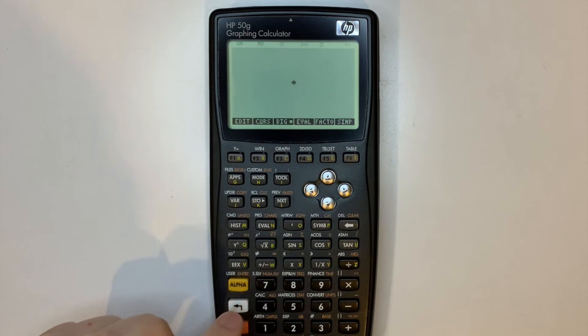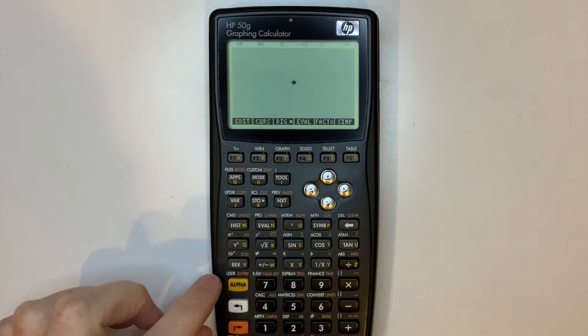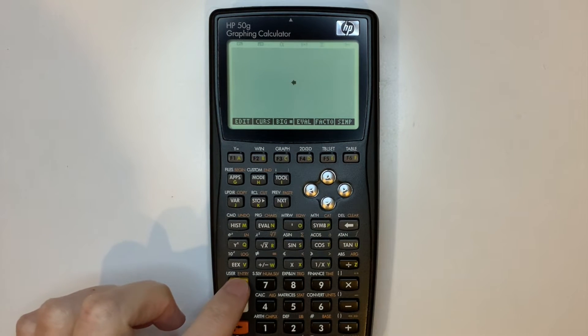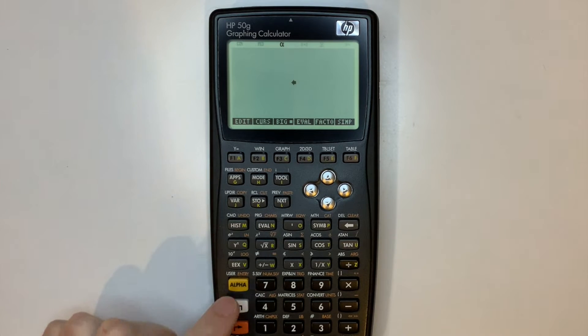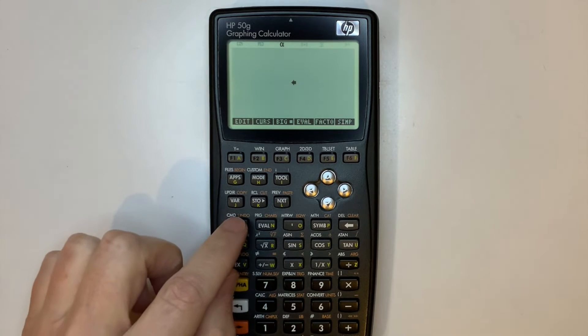The HP50G includes an easter egg that allows you to play the classic game, Tetris, on your calculator.